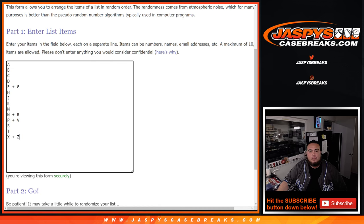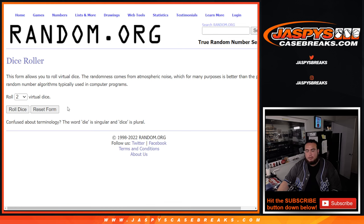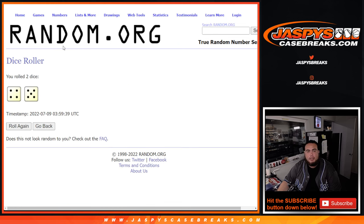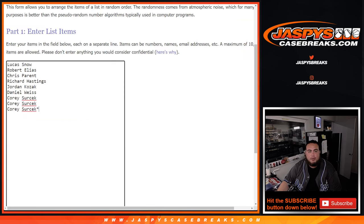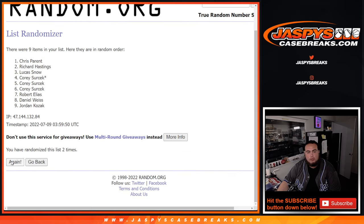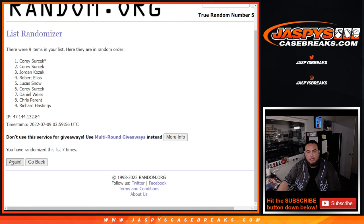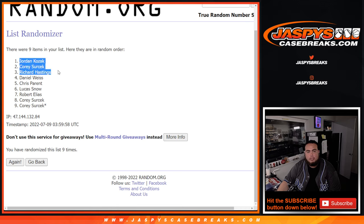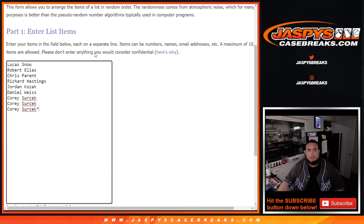Let's roll it for the giveaway and then the randomizer for the names and letters — nine times. The top five get extra free spots. One, two, three, four, five, six, seven, eight, nine — boom! Jordan, Corey, Richard, Daniel, Chris — you guys all got extra spots here.